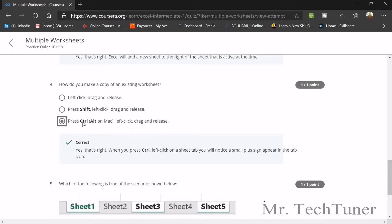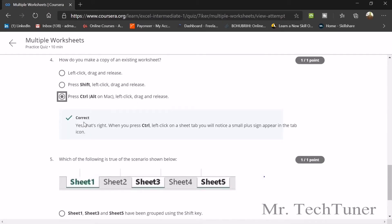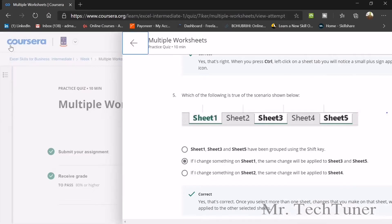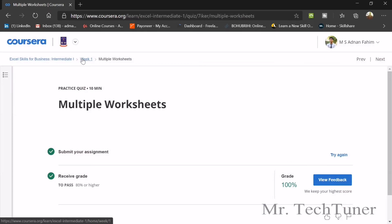For the scenario showing sheets one through six: if you change something on Sheet 1, the same change will be applied to Sheet 3 and Sheet 5 as they are grouped (hyperlinked). That covers the multiple worksheets section.